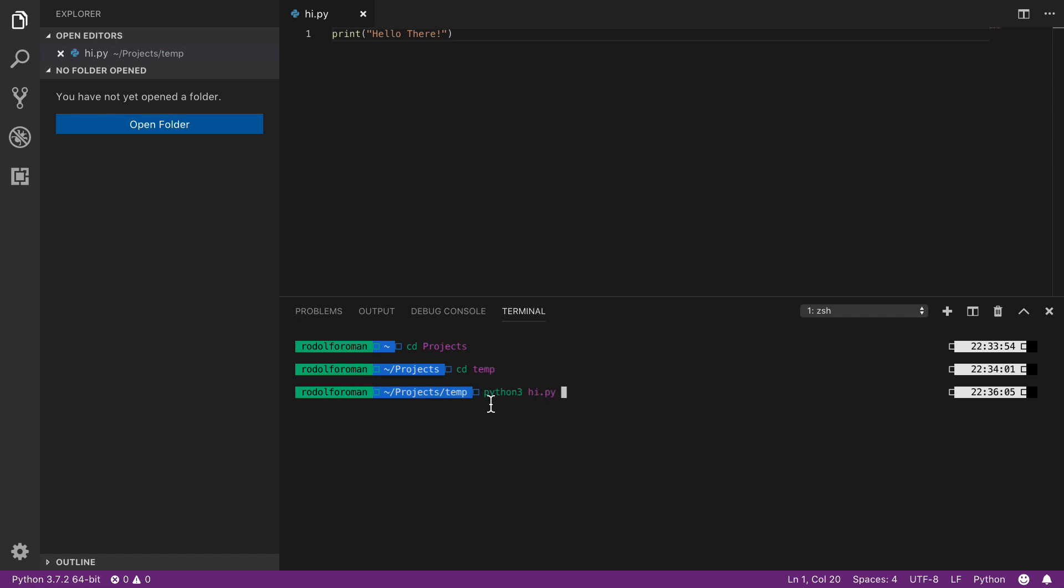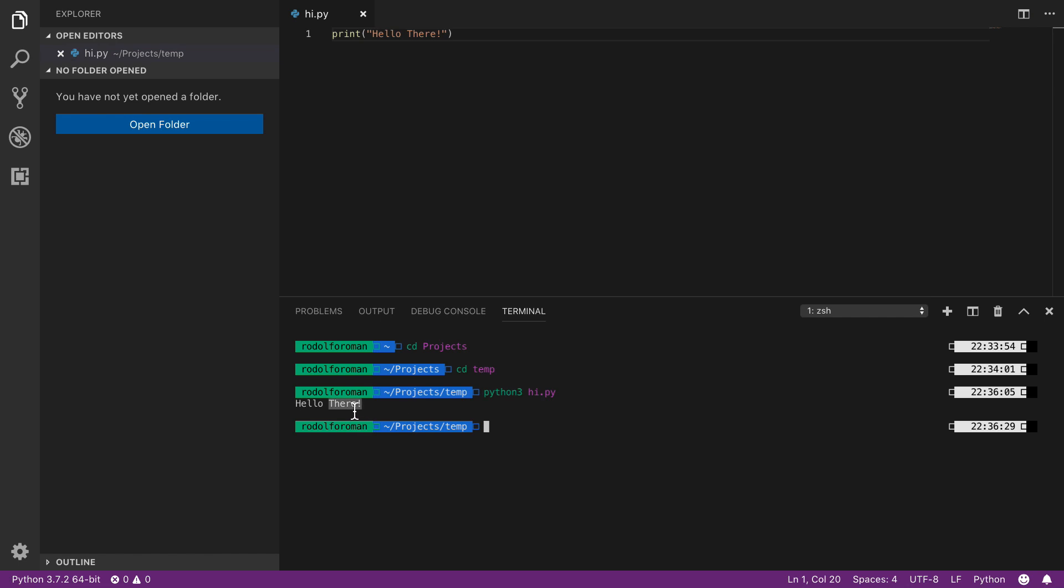We click Enter and we see hello there. That's it. That means that Python is working and it's installed correctly in our computer.